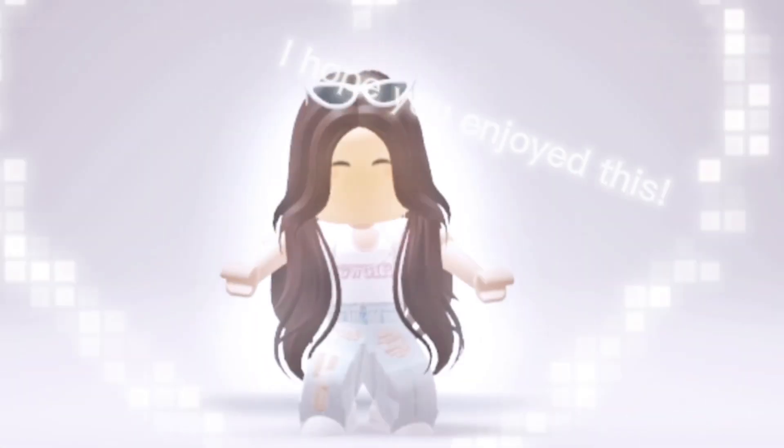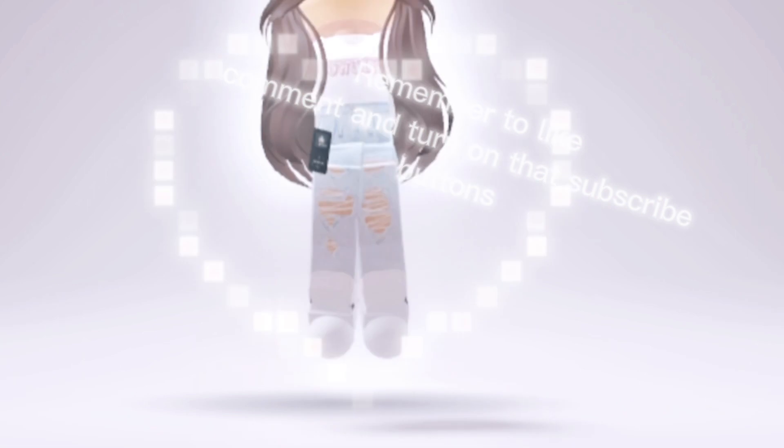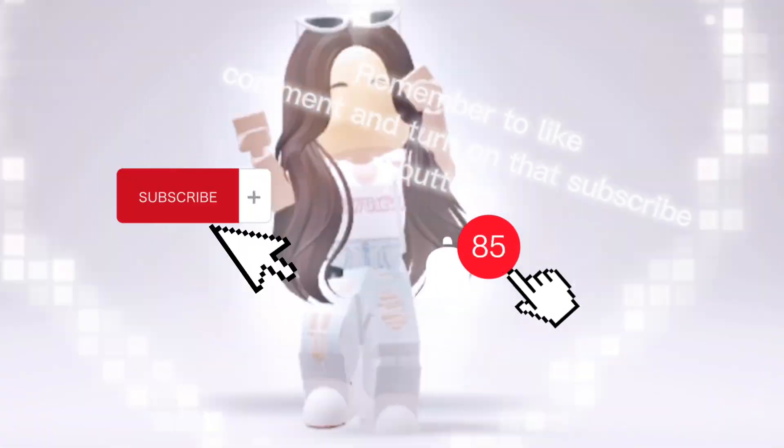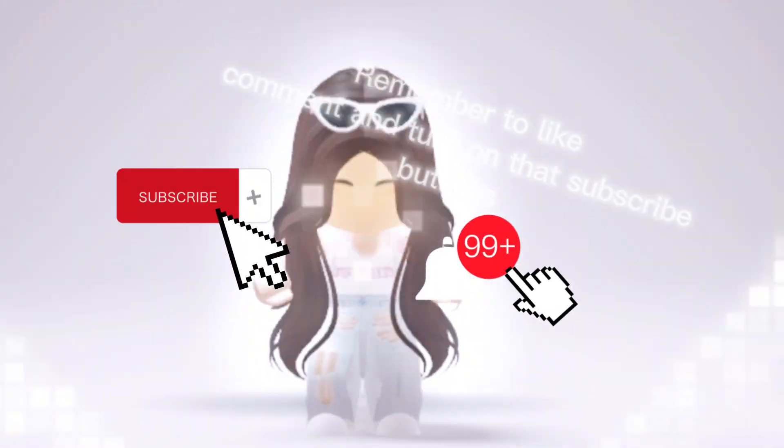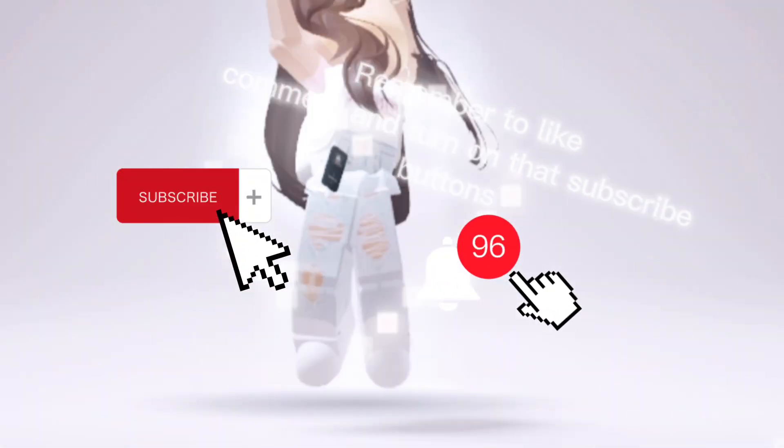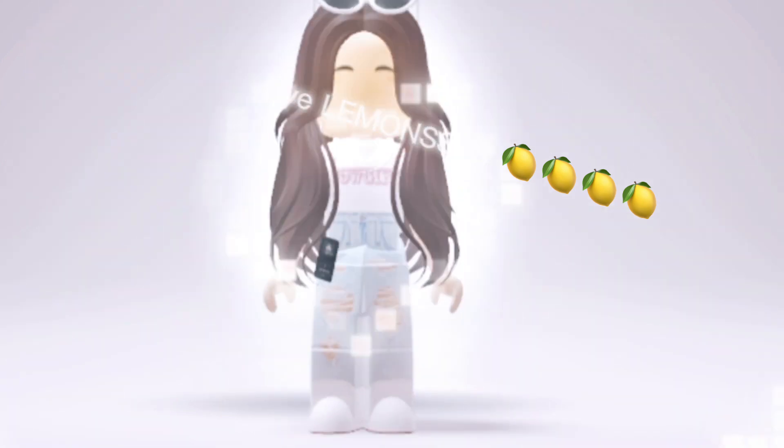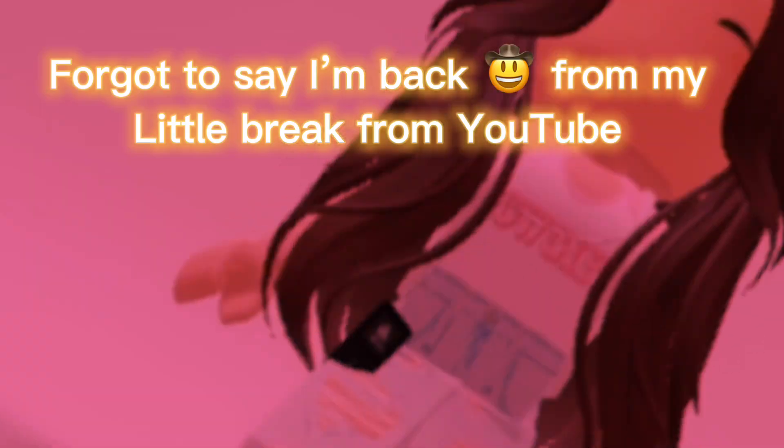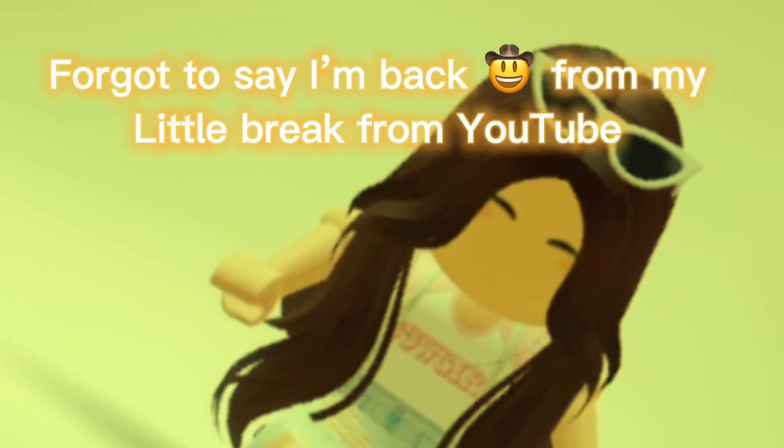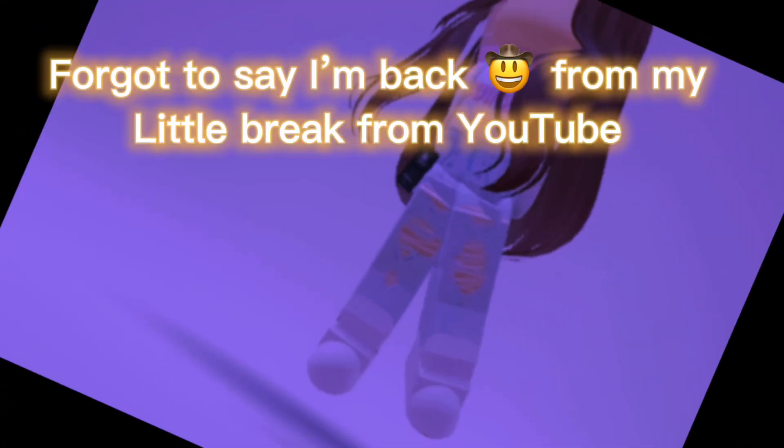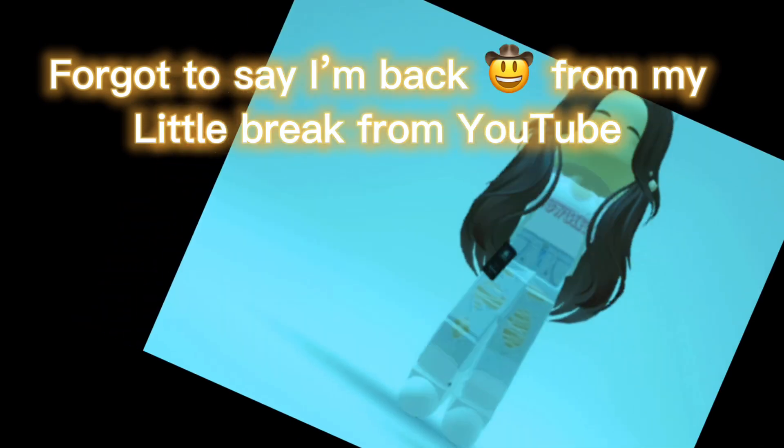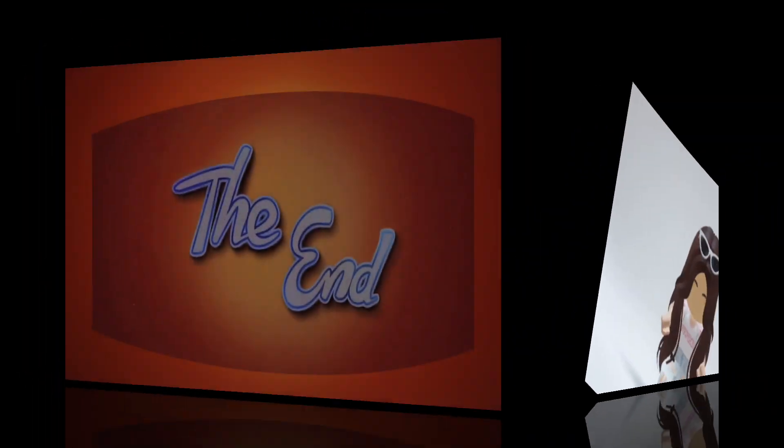I hope you enjoyed this. Remember to like, comment, and turn on that subscribe button. Bye lemmices. Forgot to say I'm back from my little break from YouTube.